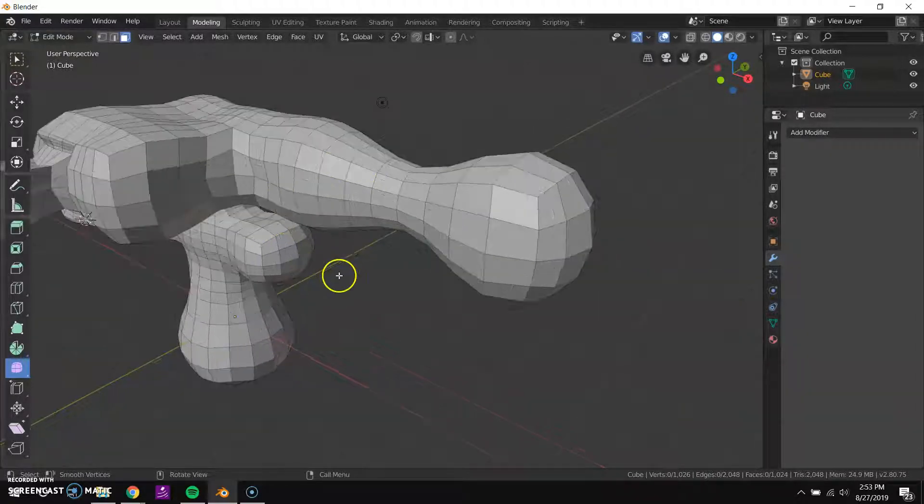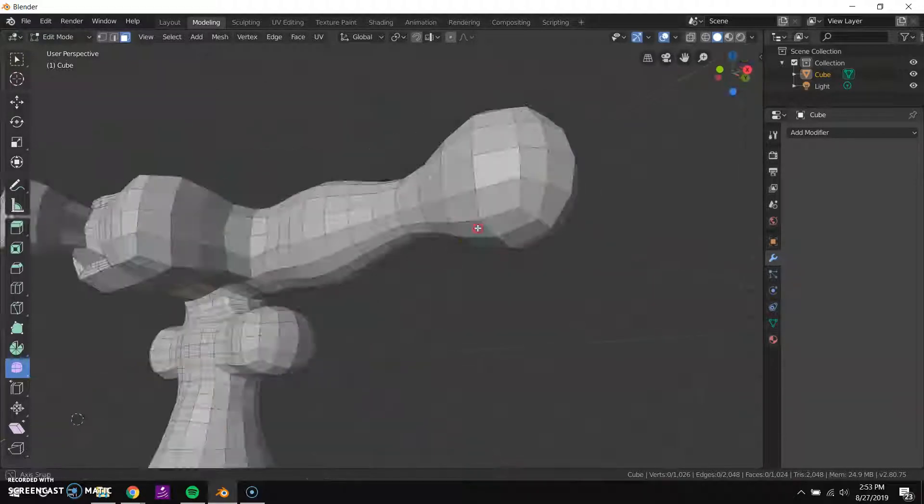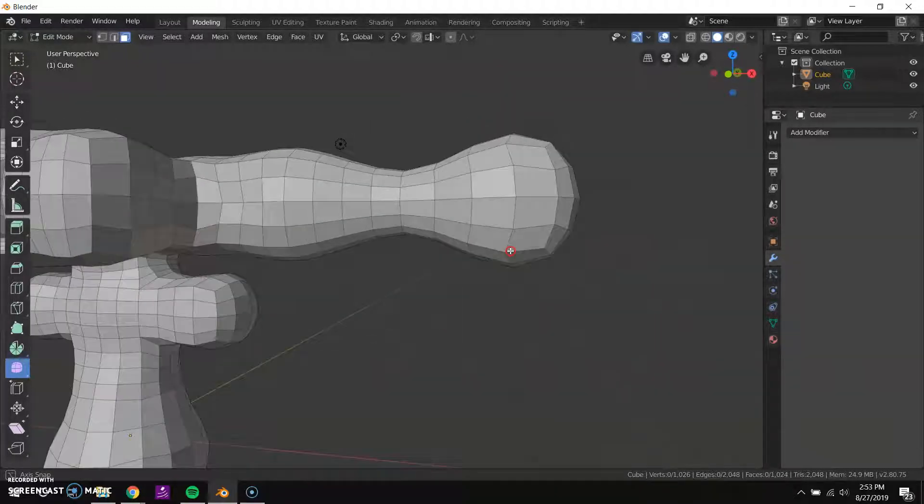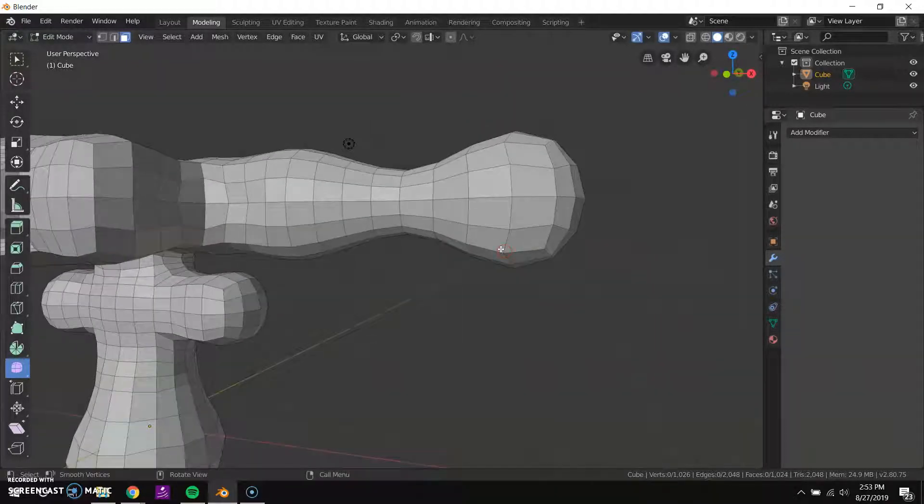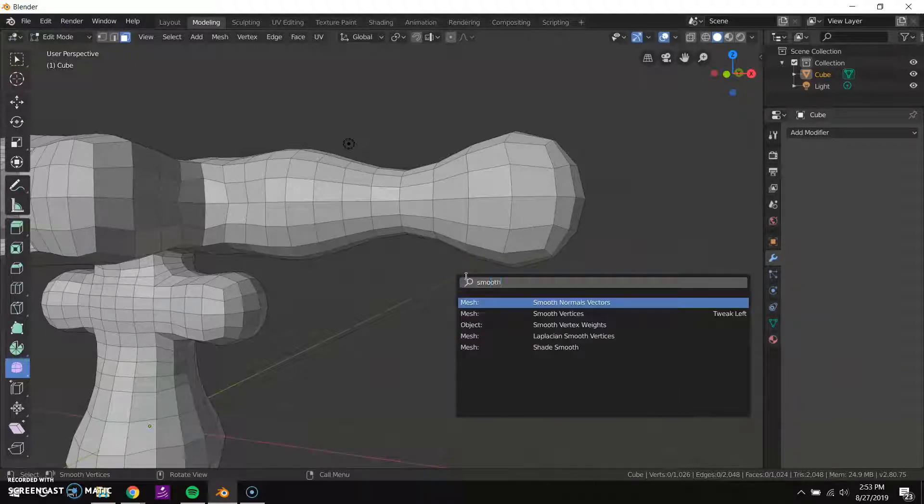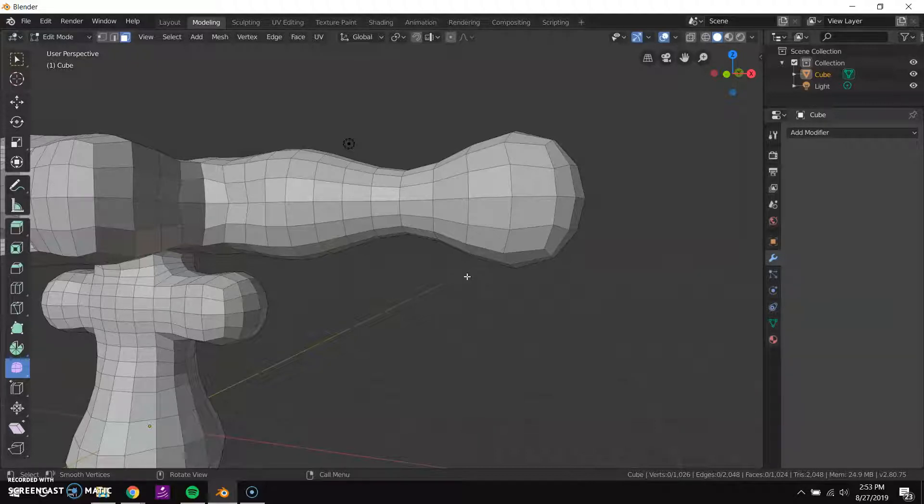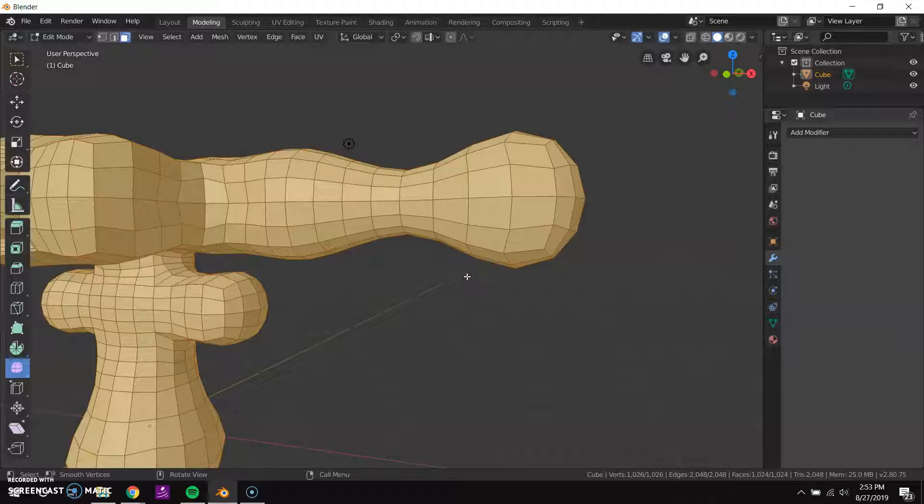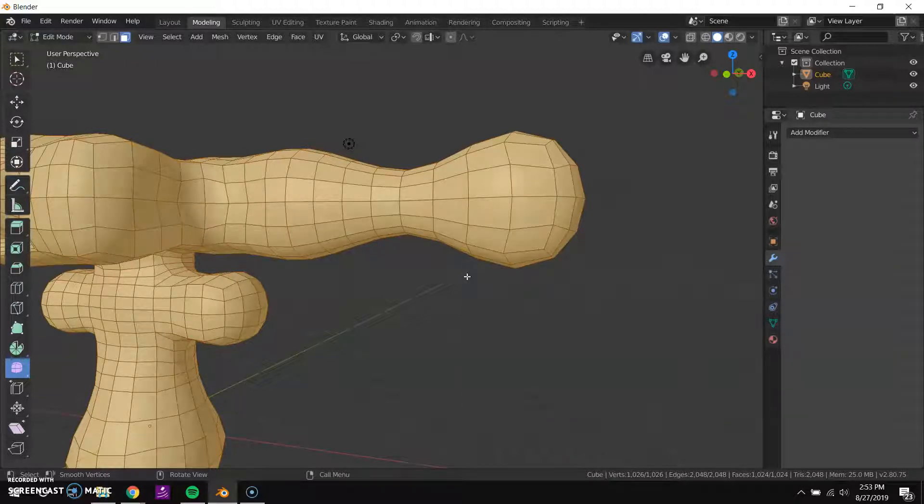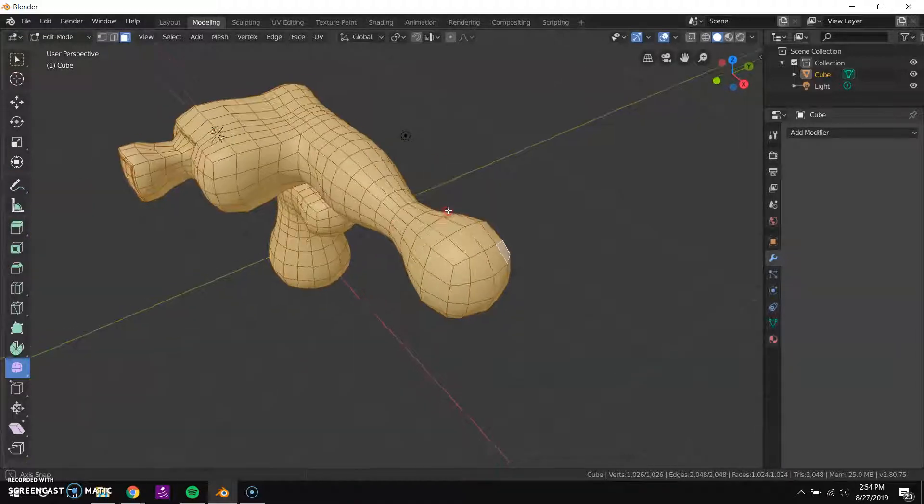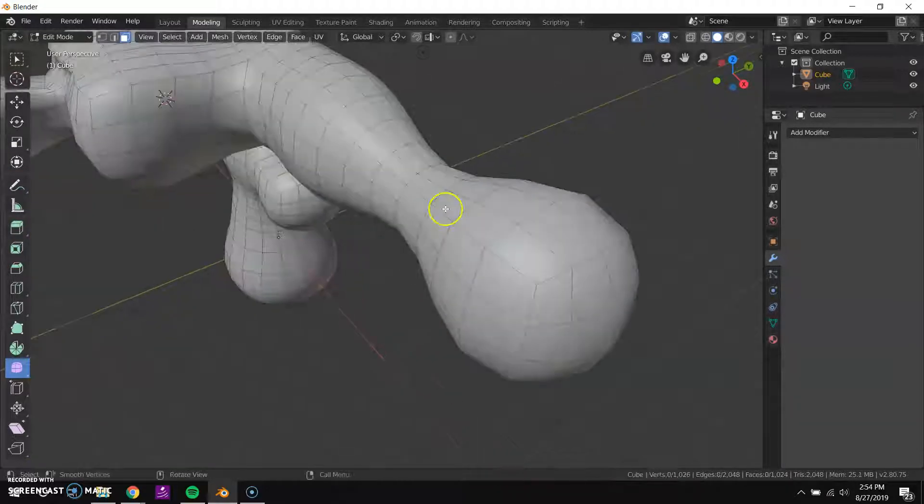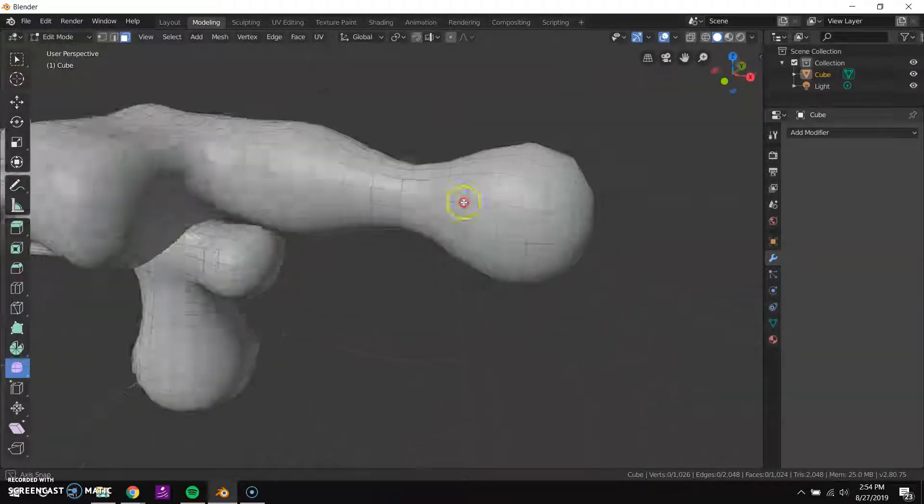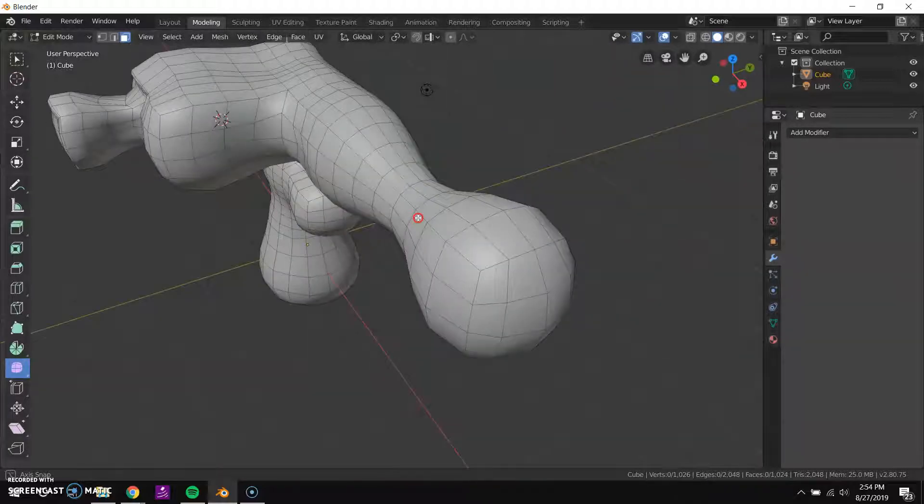It's actually possible instead to change the way it renders these faces so they're not quite so faceted. So I'll hit F3 again and then select shade smooth. I actually have to have everything selected, so select everything, F3, and then shade smooth. And now you can see those faces aren't quite so harshly defined.